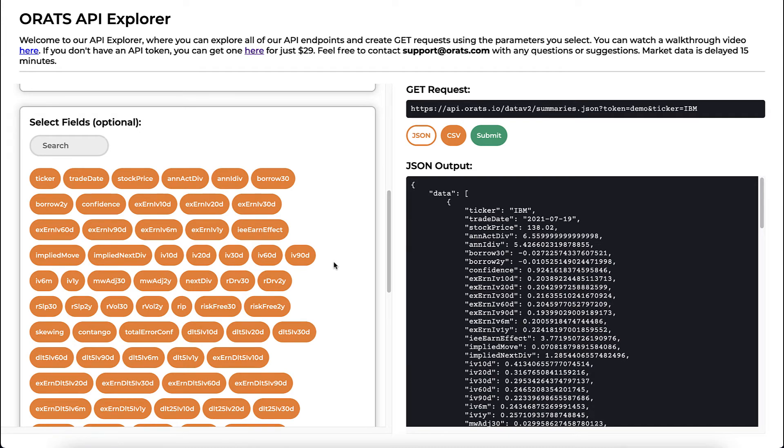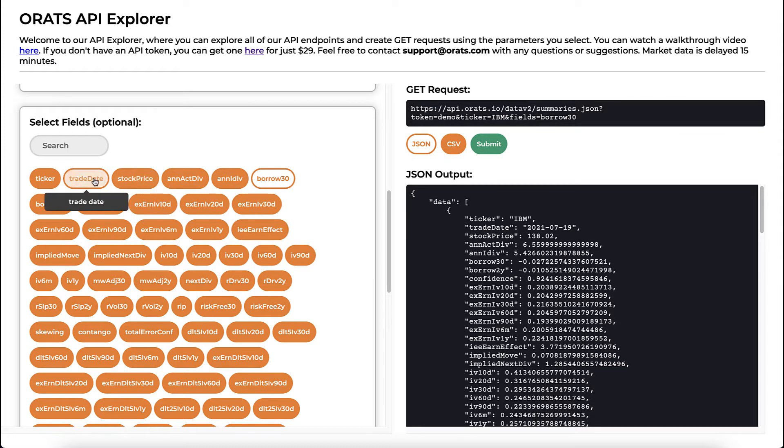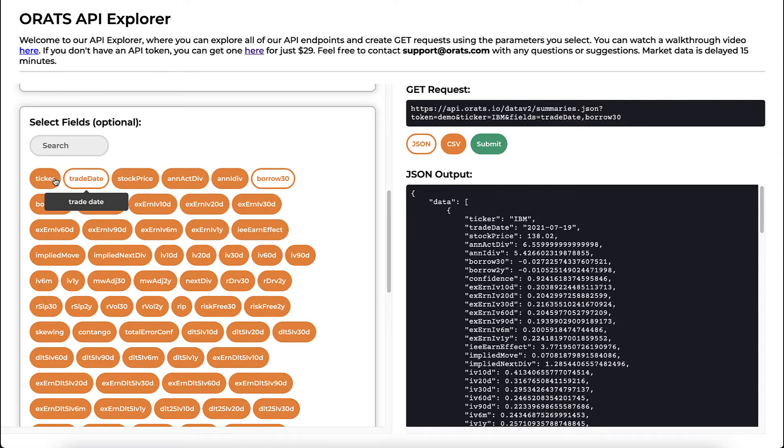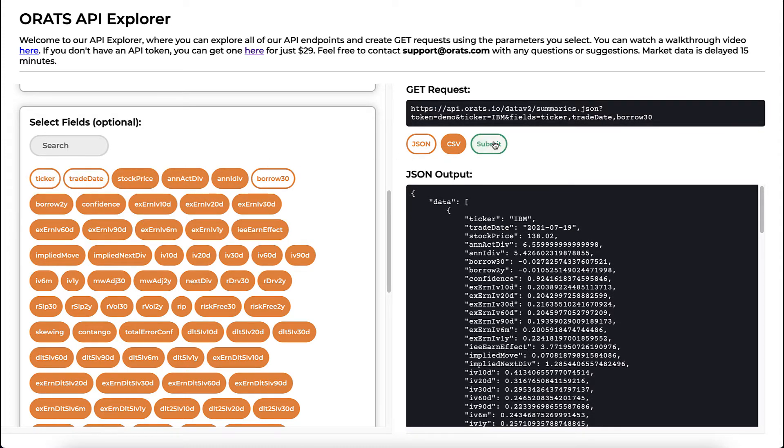For example, if we only wanted to see the borrow 30 indicator, we would select that, and then add some contextual information like the ticker and trade date to form a request.